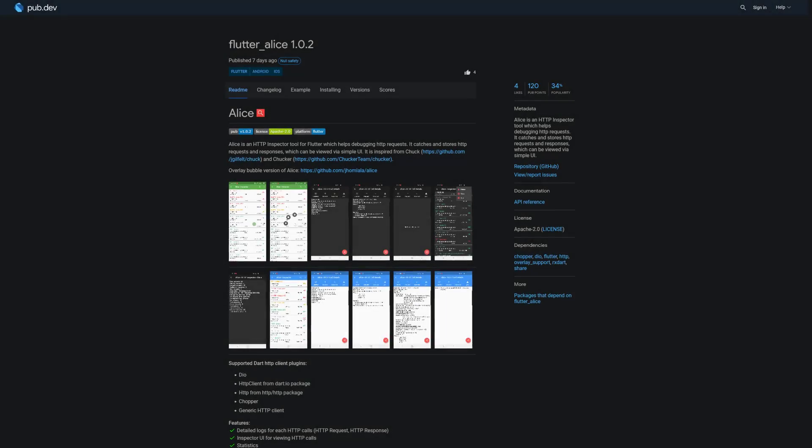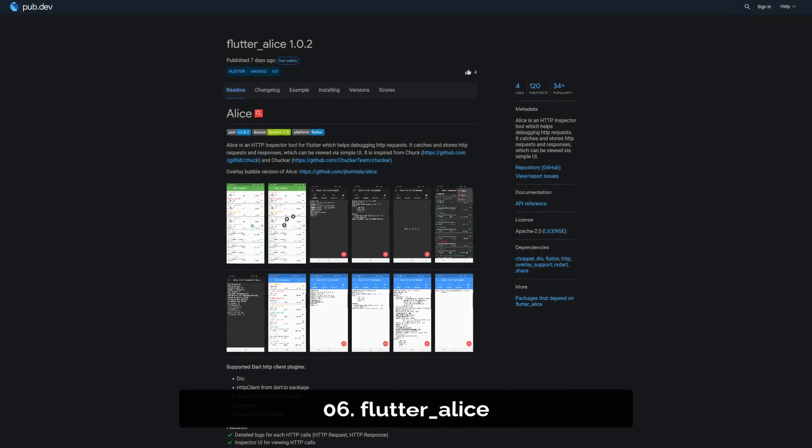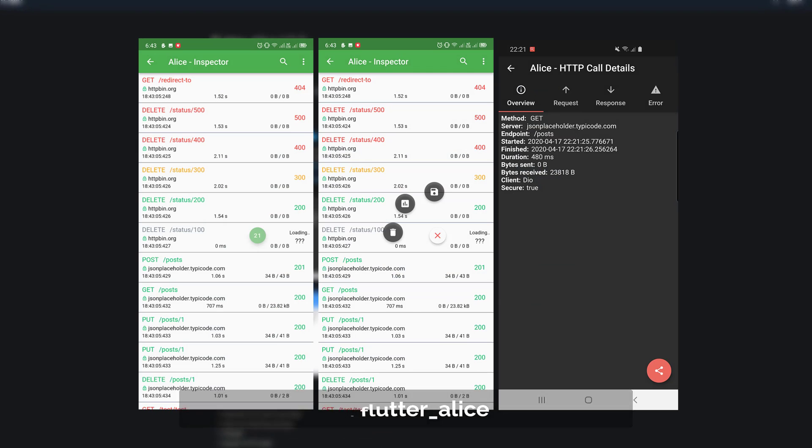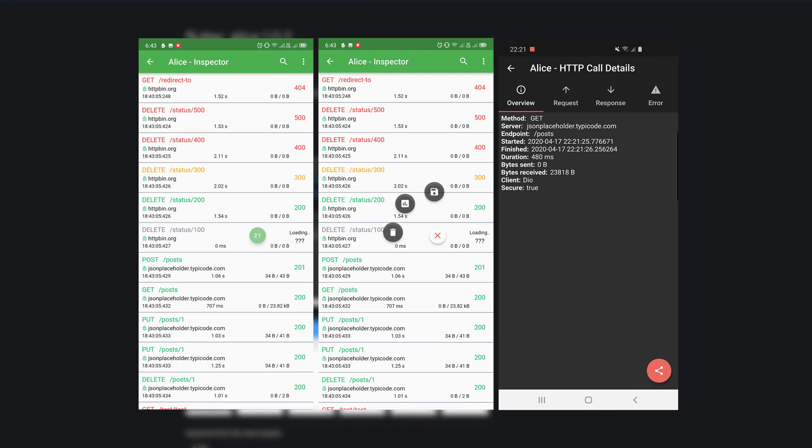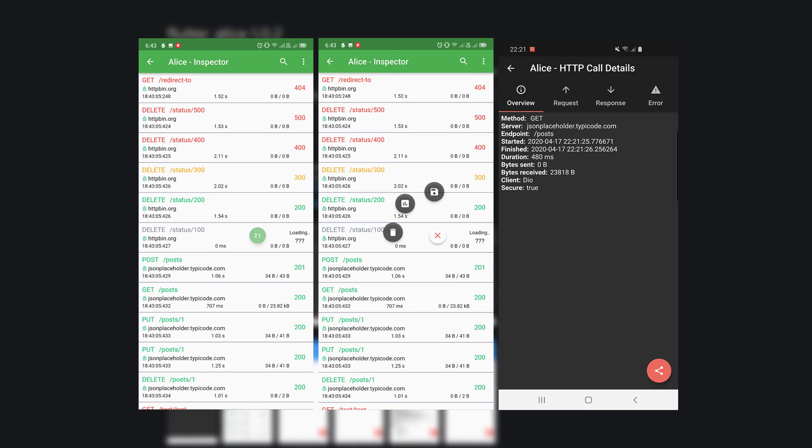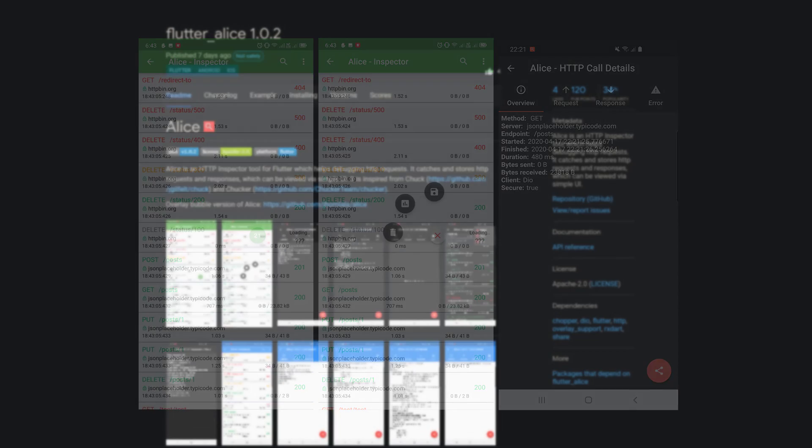Number 6 is called Flutter Alice. Alice is an HTTP inspector tool which helps debugging HTTP requests. It catches and stores HTTP requests and responses which can be viewed via simple UI.